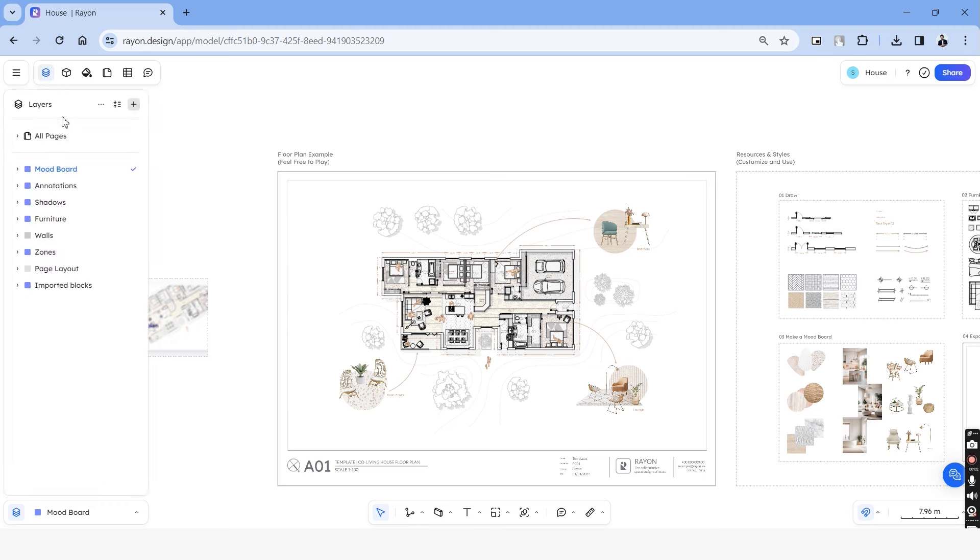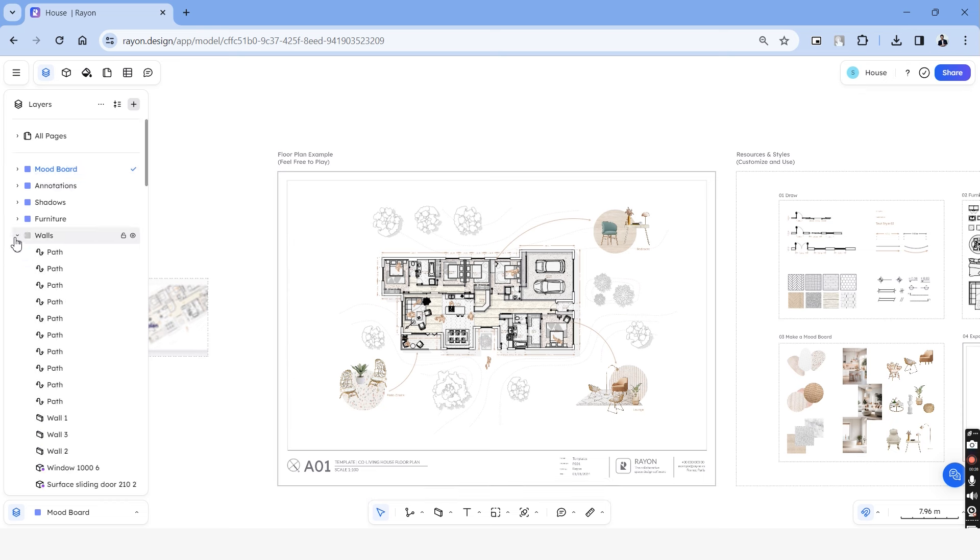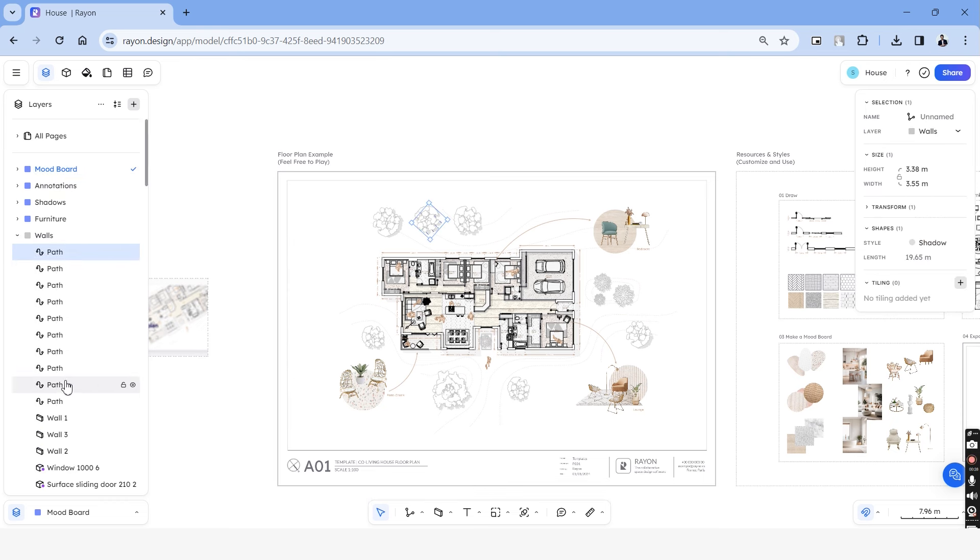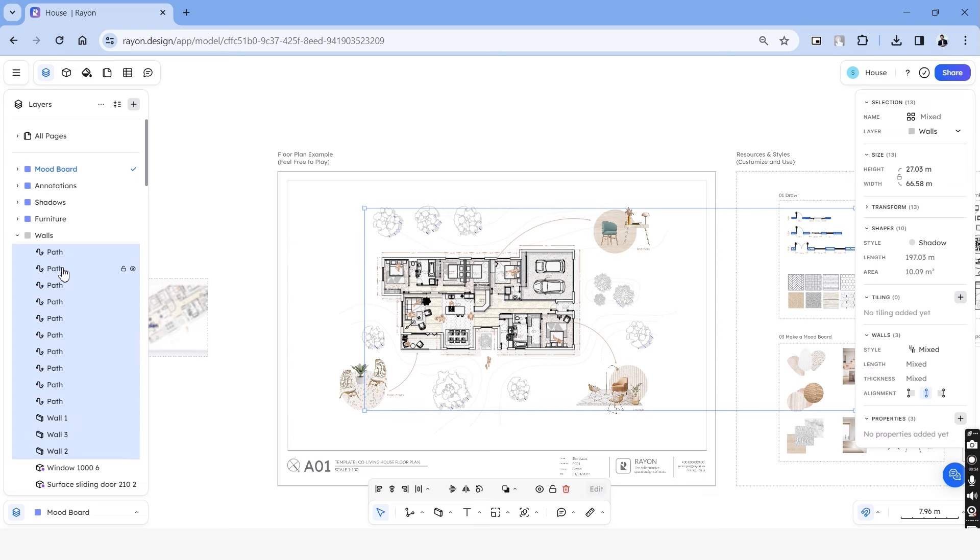On the next tab, we have layers and the table here is really simple and easy to use. Currently, this template has different layers for furnitures, shadows, annotations and blocks. Under each layer, we have all the elements which can be selected here directly.